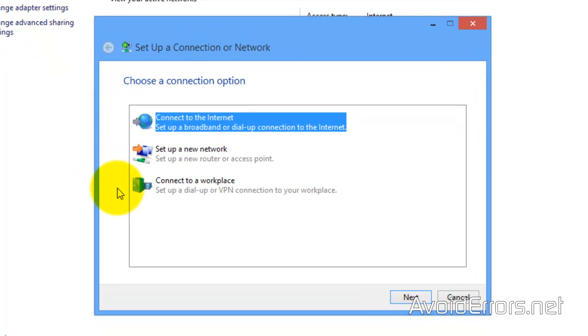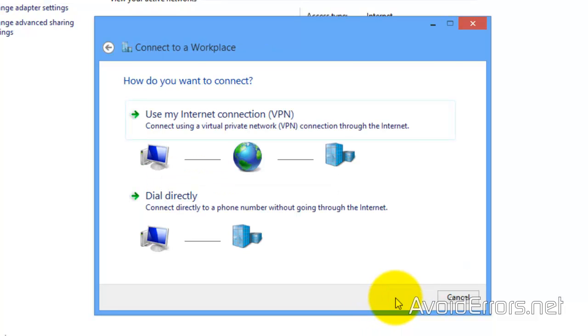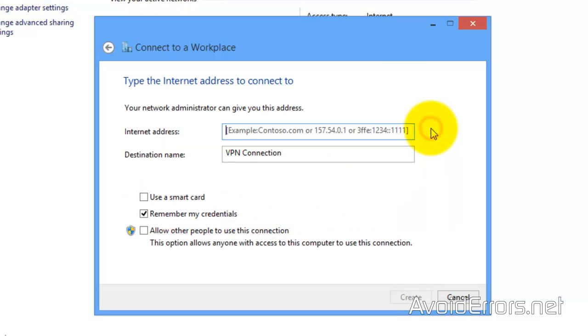Connect to a workplace. Select it. Next. Use my Internet connection, VPN.